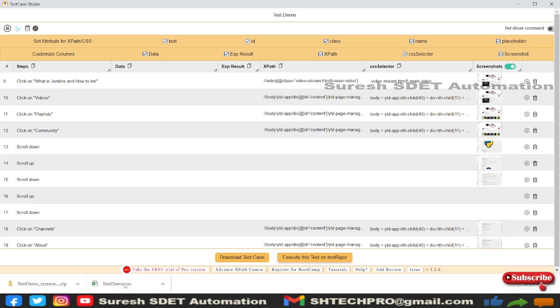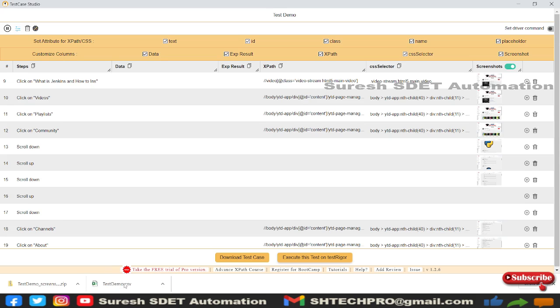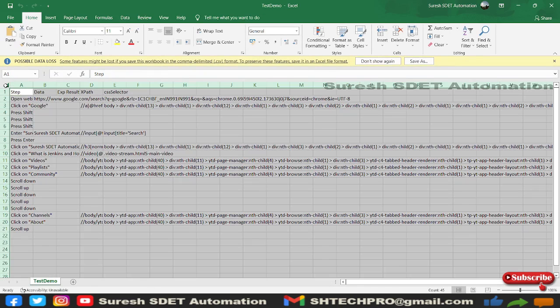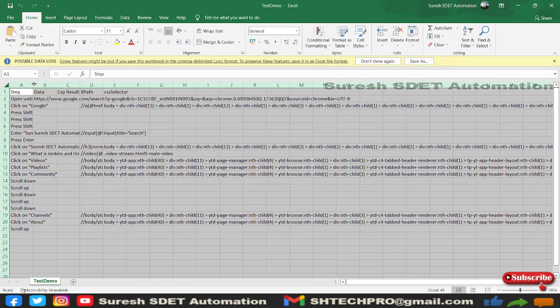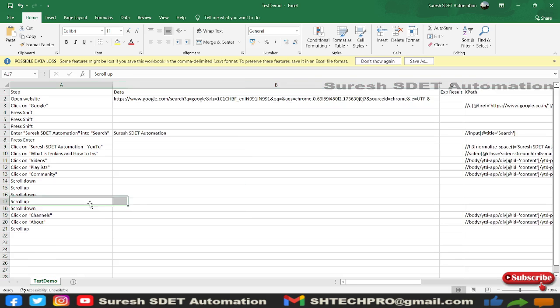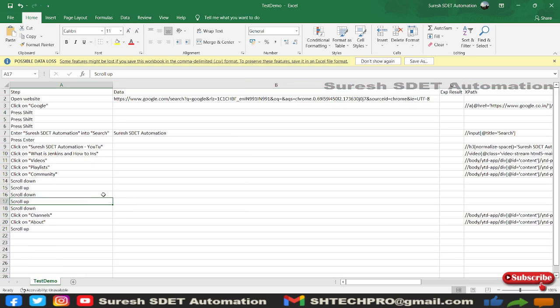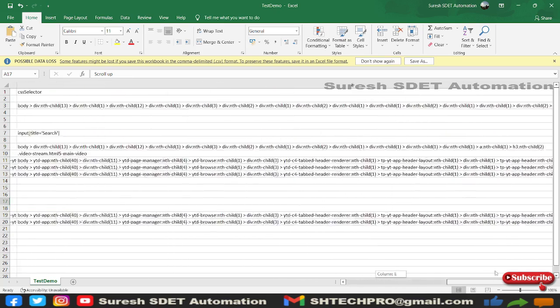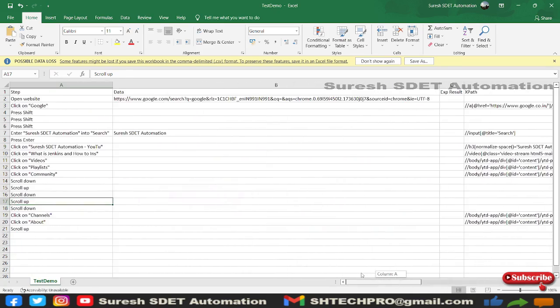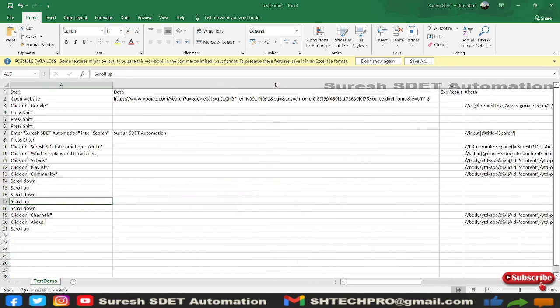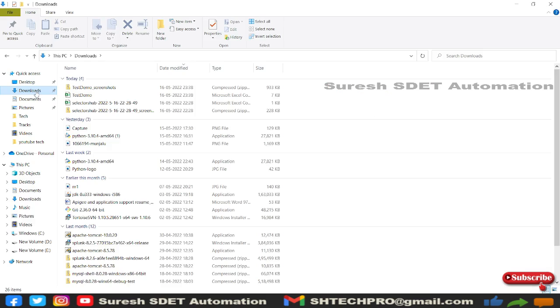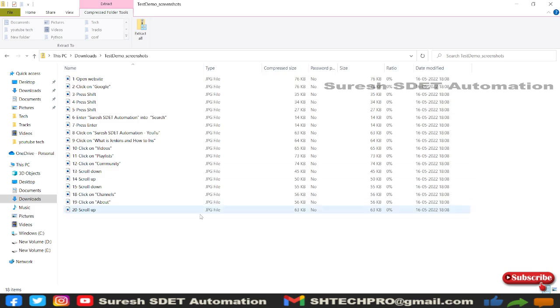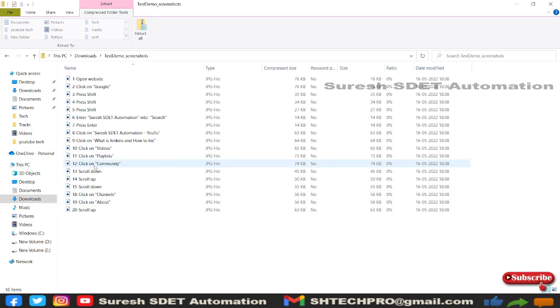I'll open the CSV file. In the CSV file, you can see all the results it has performed. It has captured everything in English format. You can see the data, expected results, XPath, and CSS selectors.